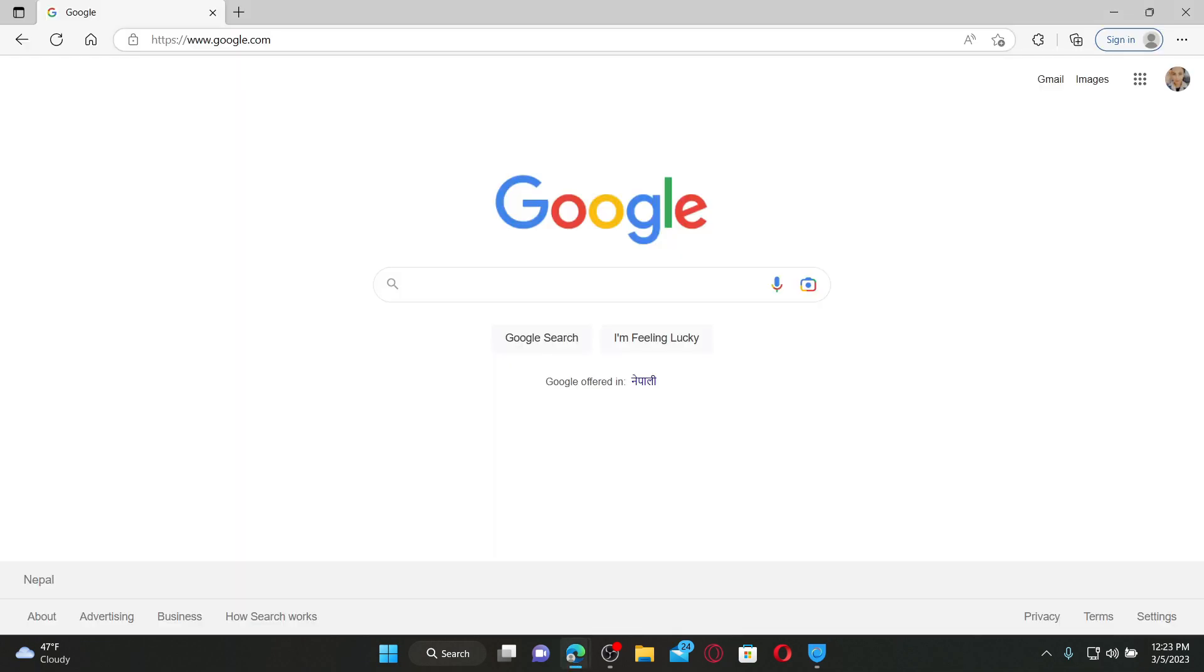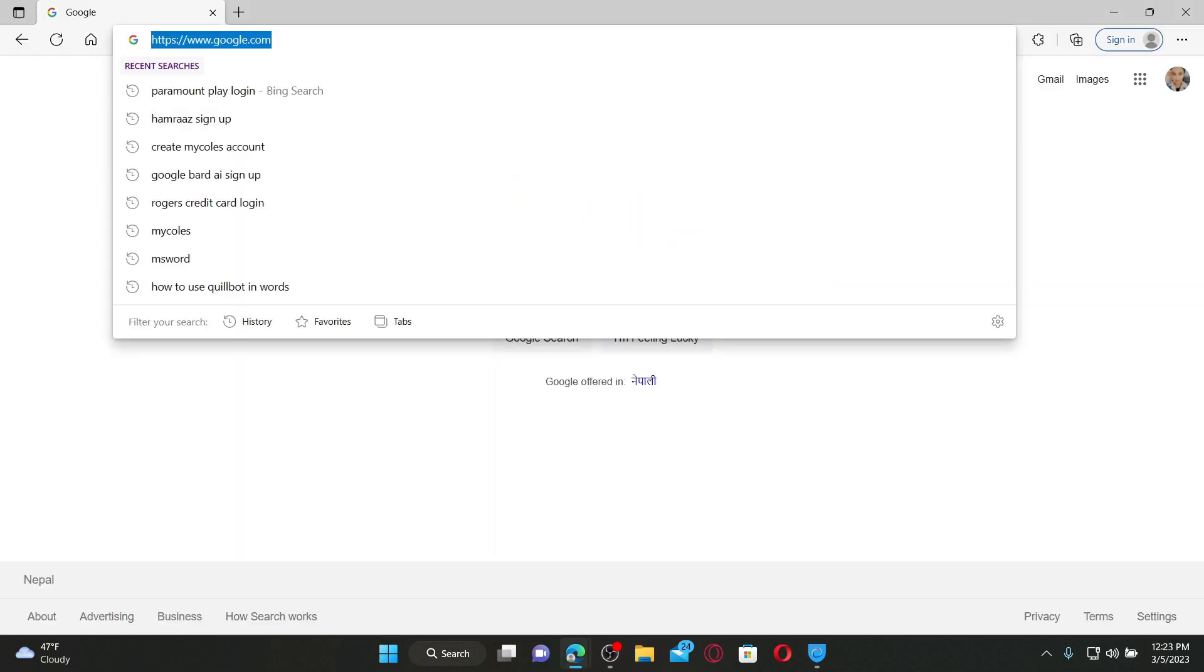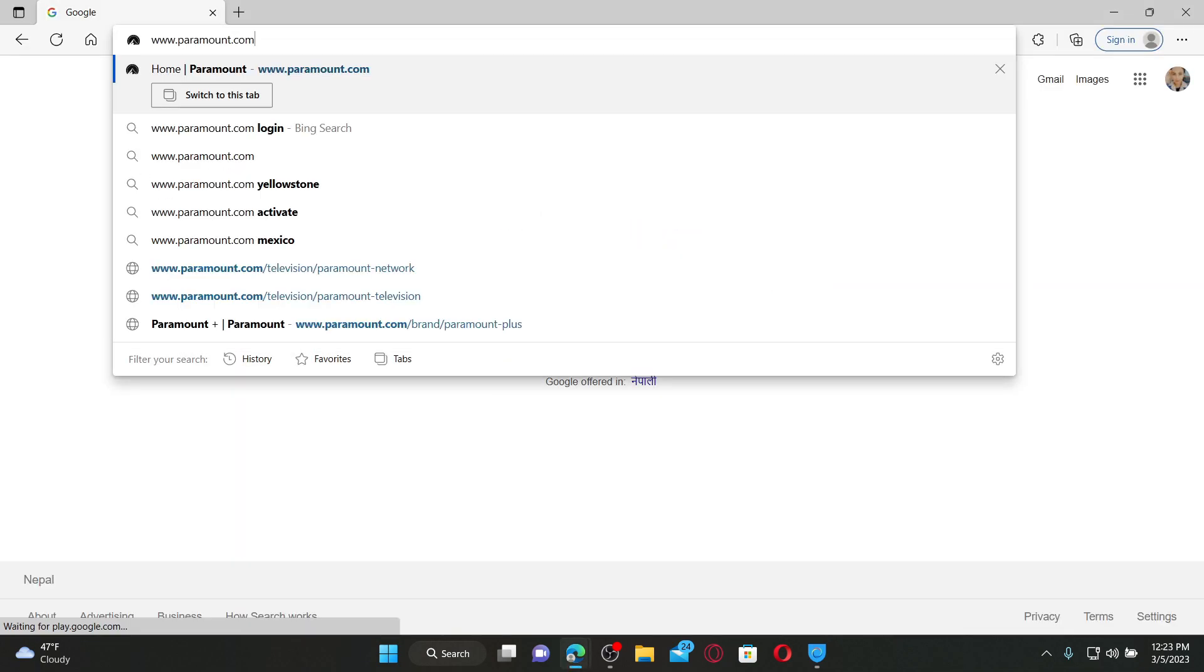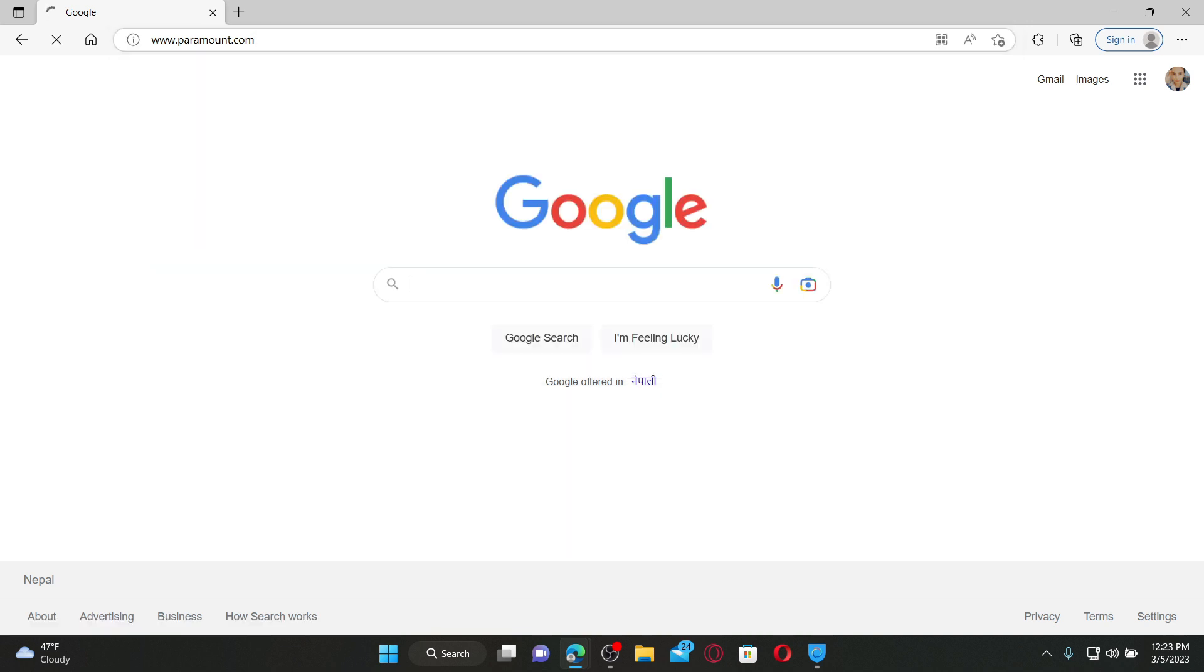In the URL box, type in www.paramount.com and press Enter on the keyboard. Doing so will take you to the official web page of Paramount.com.